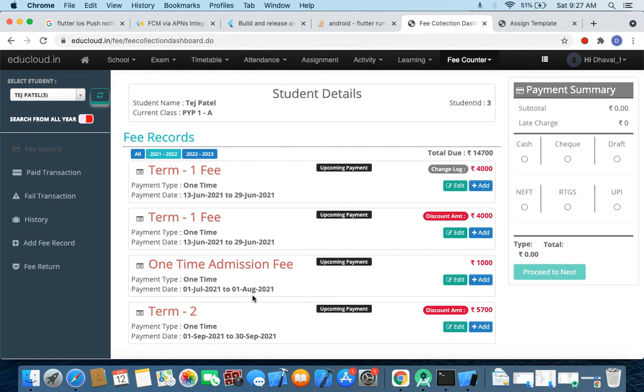So this is the way we can assign custom fees. Basically the fee structure is the same but we can change the dates and amount while assigning the fees. Thank you.